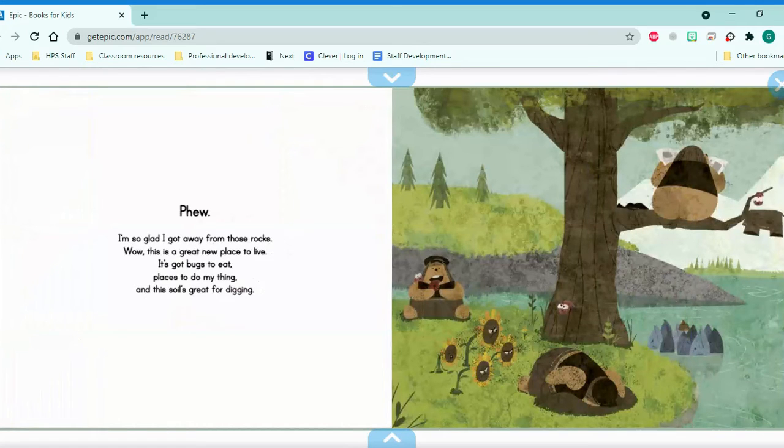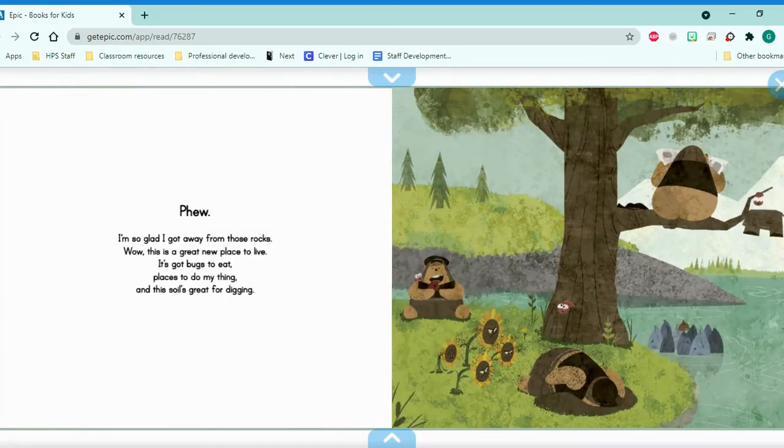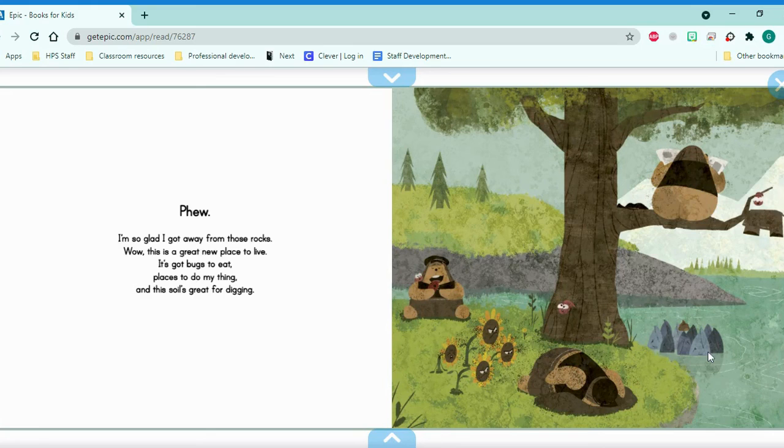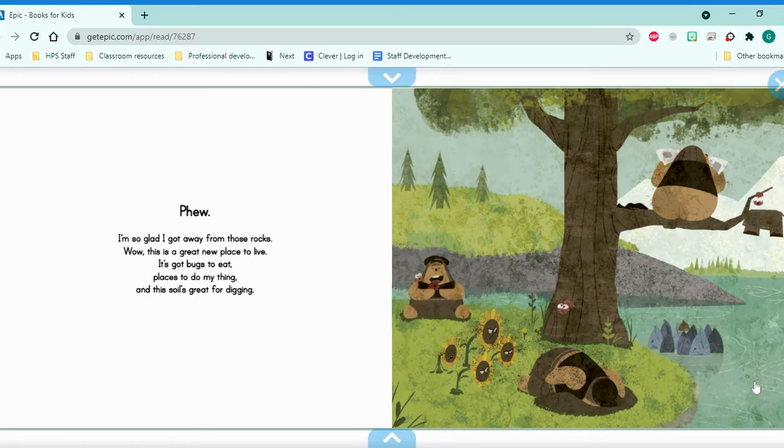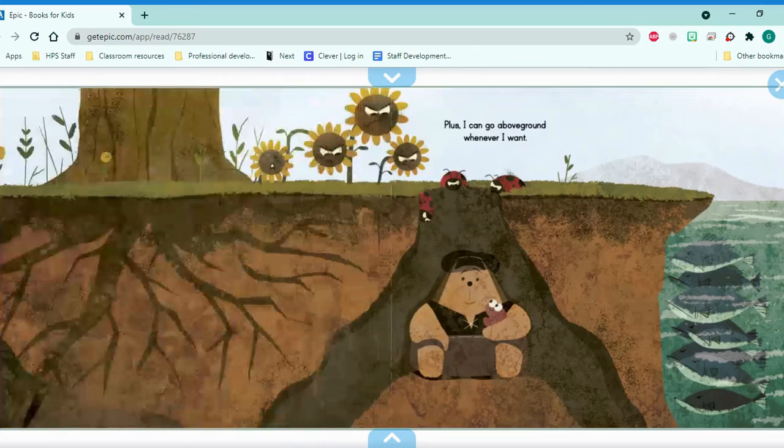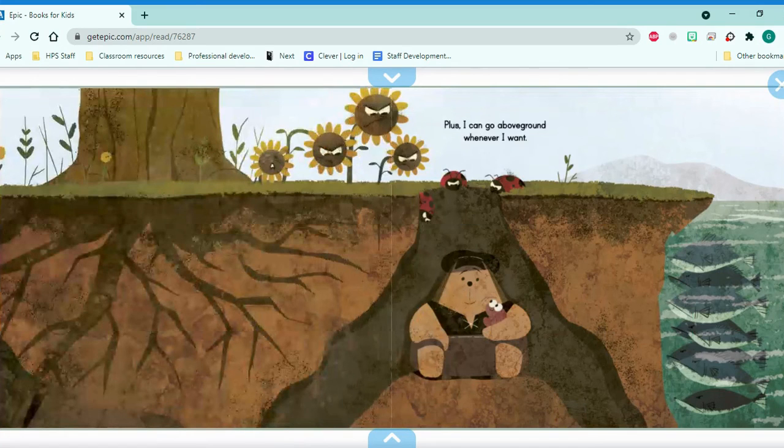Wow. This is a great new place to live. It's got bugs to eat. Uh oh. Places to do my thing. Uh oh. And this soil is great for digging. He's not being a good neighbor. Plus, I can go above ground whenever I want.